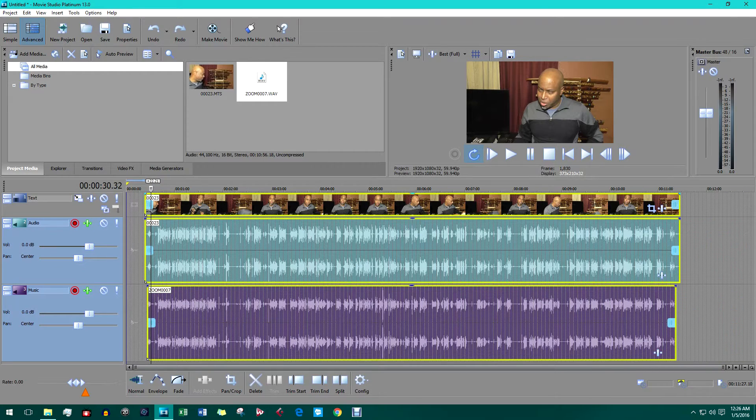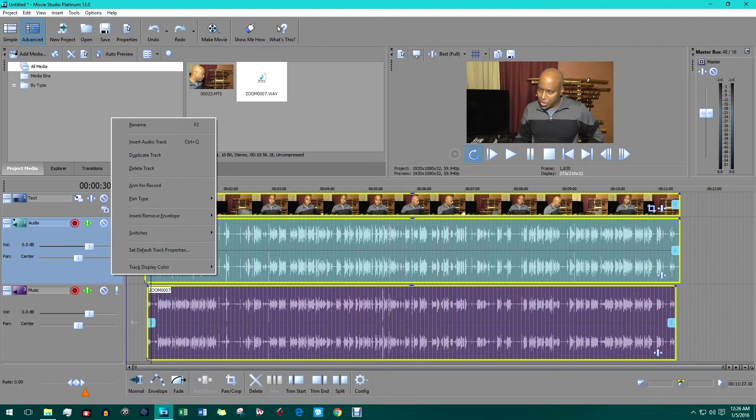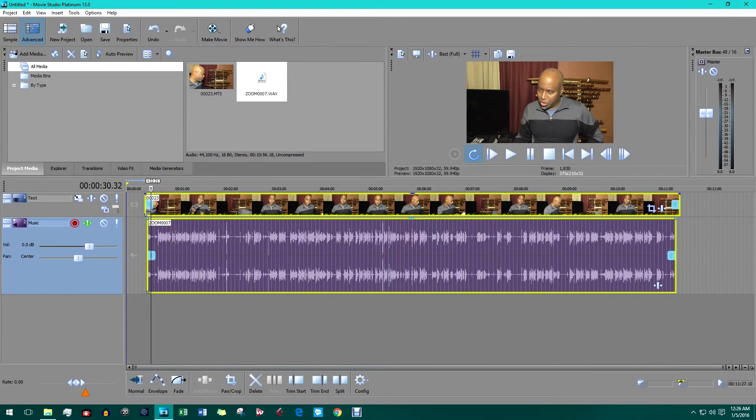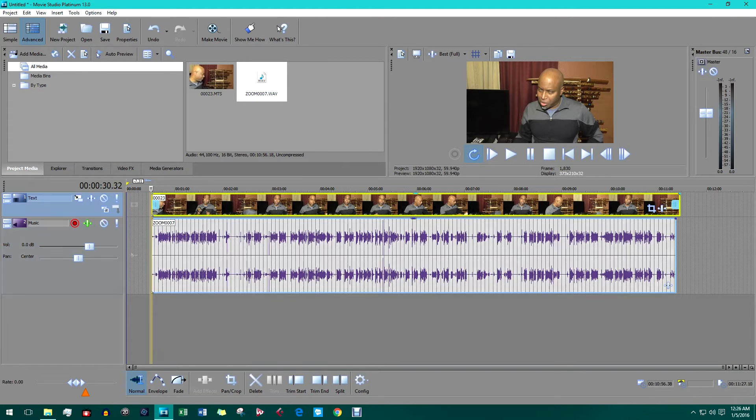Next, we delete the track with the original sound clip in it. The last thing we're going to do before rendering is line up the edges of the clips.